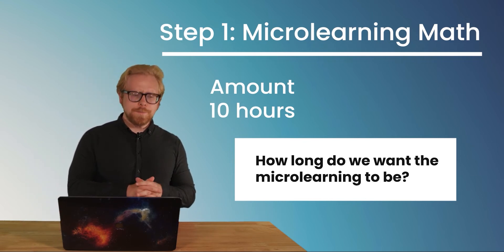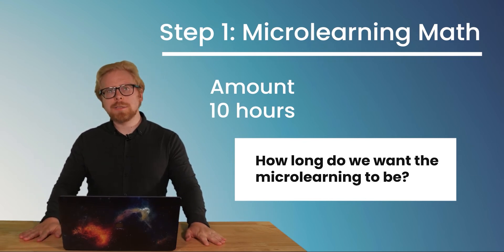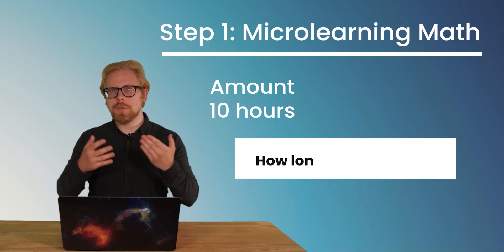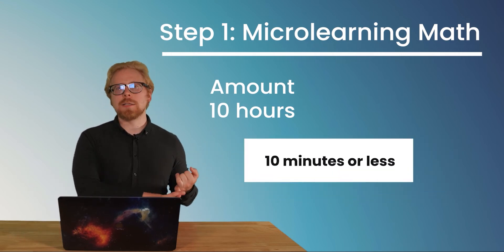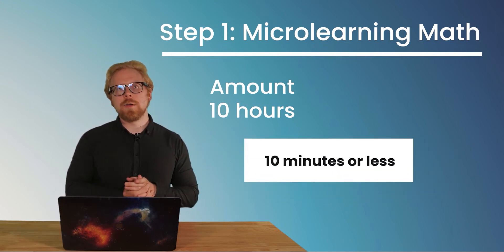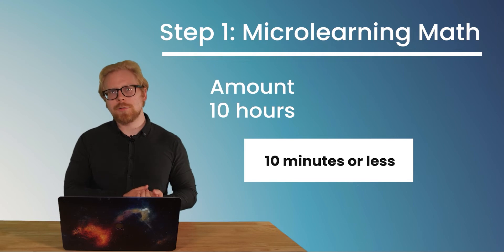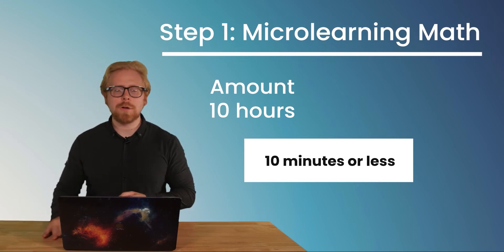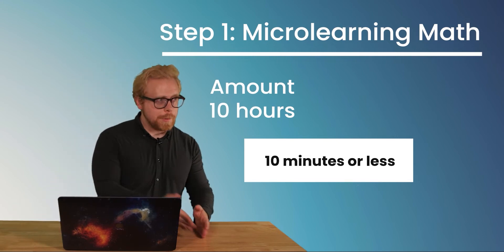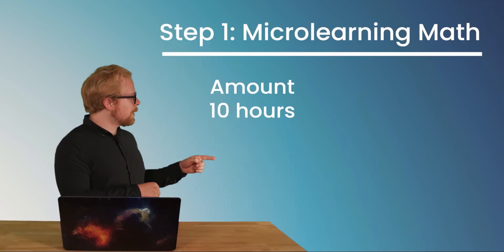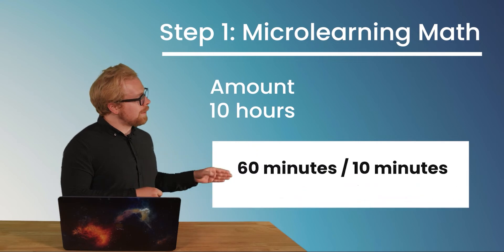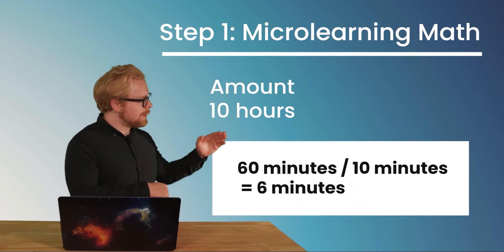And the common response that we give is 10 minutes or less. Now there are some technicalities where pieces can be longer and where pieces should be a lot shorter, but 10 minutes or less is the general terms that we use when we're talking about how long microlearning should be. So let's do some math. 60 minutes divided by 10. That equals six.